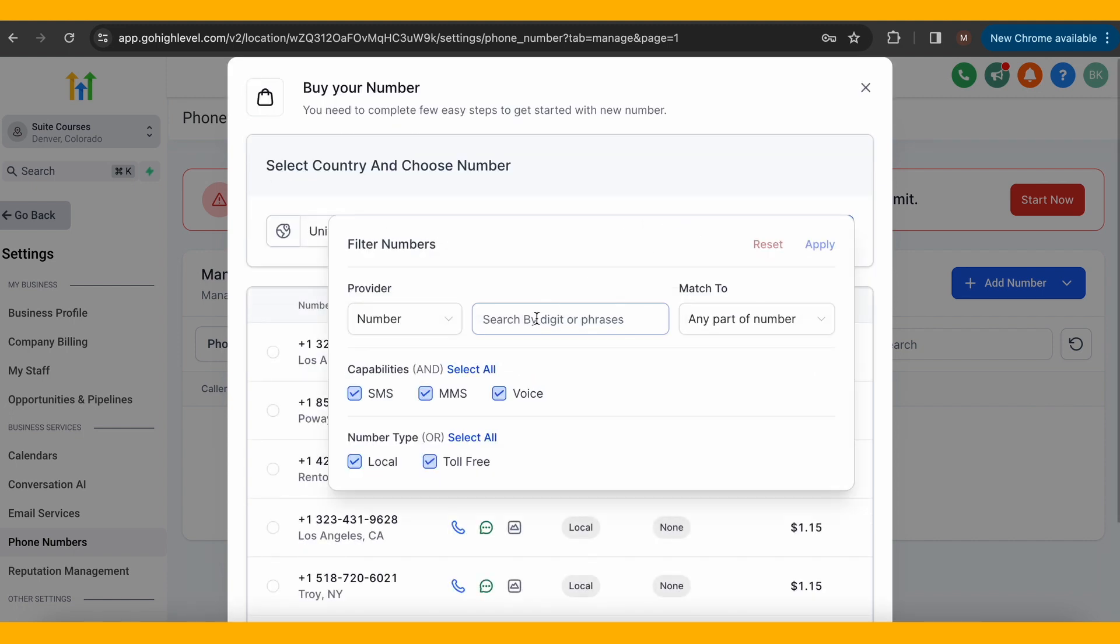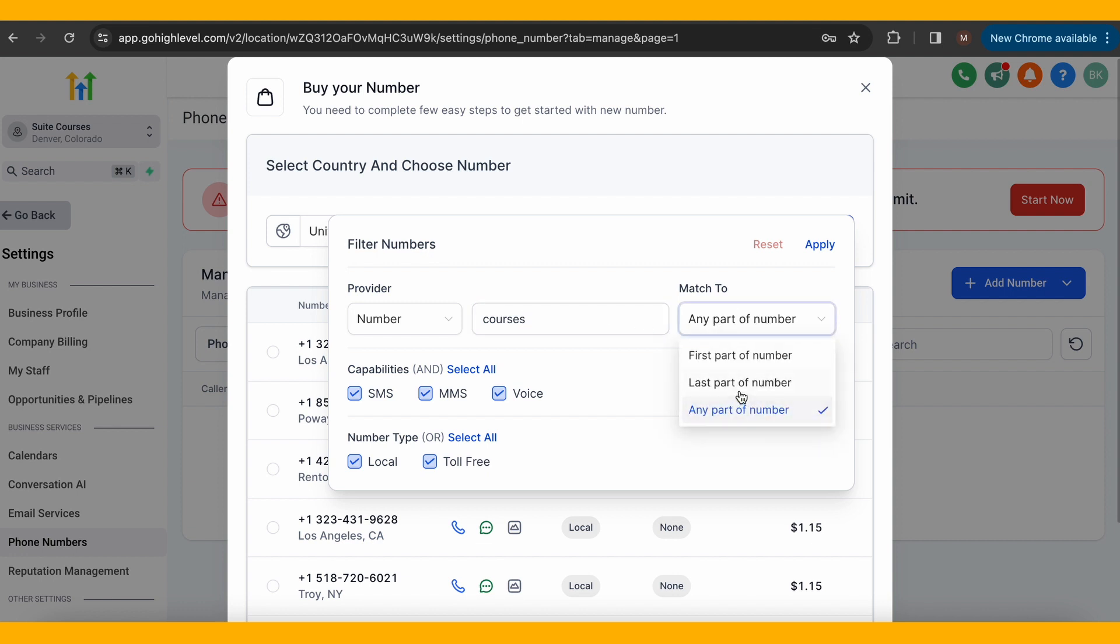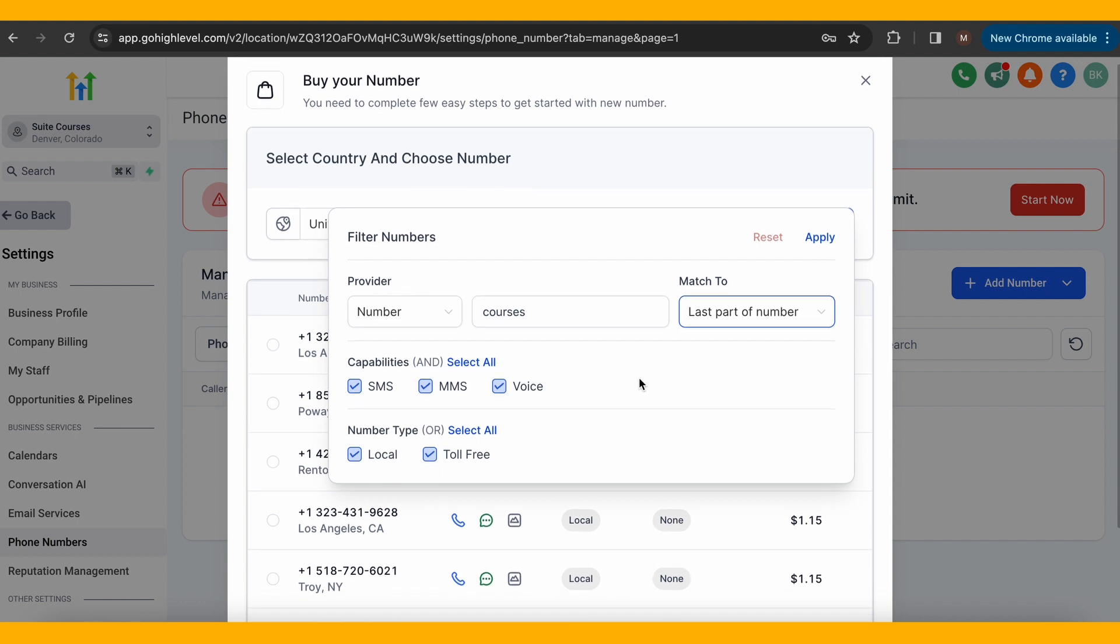You know how many companies will spell out the last few digits of their phone number to create a word? It's just like that. For example, I'm going to search for courses by clicking the filter button and entering it in. You can match it to the first, last, or any part of the number. I'm going to choose end so the last six digits spell out courses.